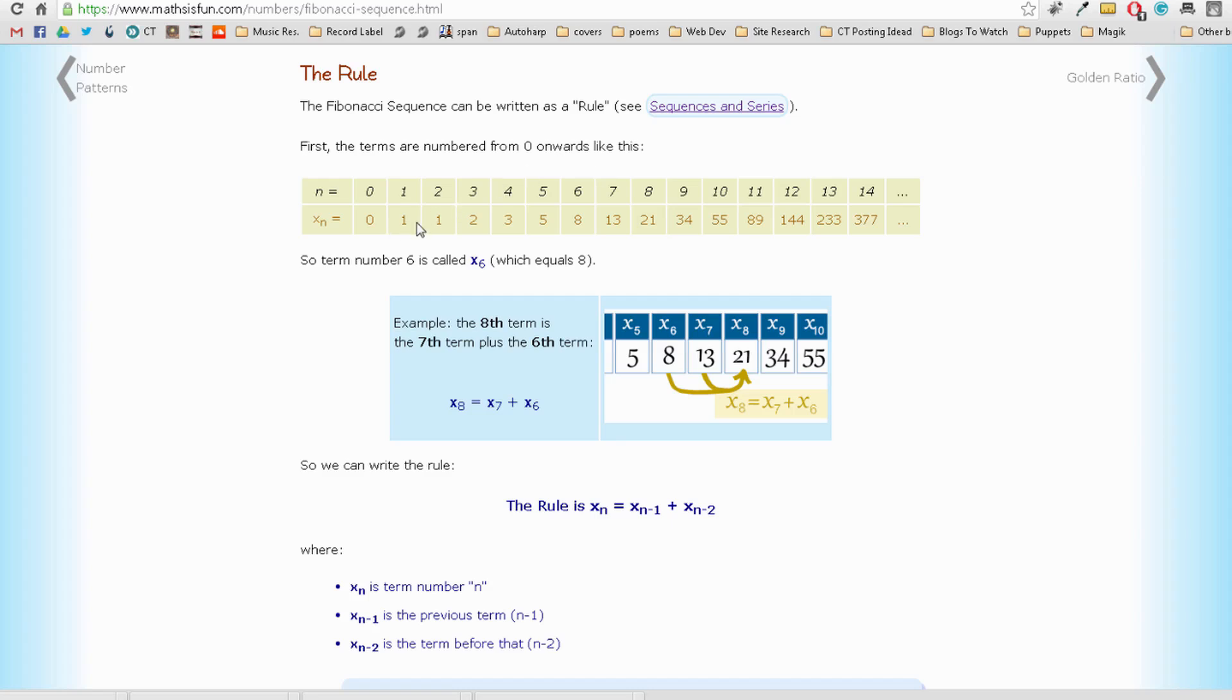So I just took these amounts of 1, 2, 3, 5, 8, 13, going up the sequence, and made them milliseconds. So we have 100 milliseconds, 200 milliseconds, 300, and so on.